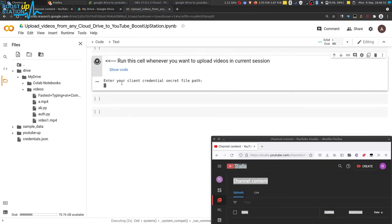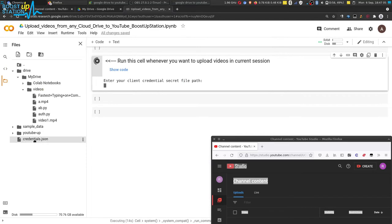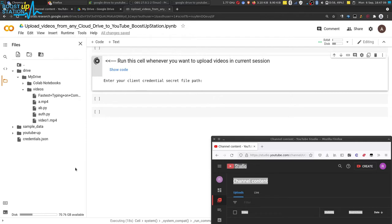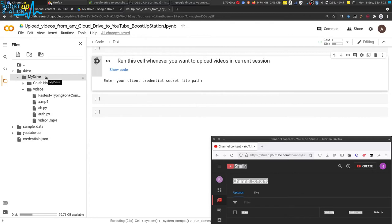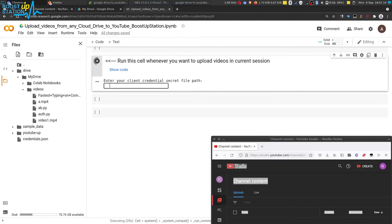Now let us run the last cell. It is asking us to enter the path of the client credentials secret file. We have uploaded it right here — click on the three dots and click on Copy Path. You can also upload the credentials.json file into your cloud drive and pick the location from there. Now click on the blinking input, press Ctrl+V to paste it, and press Enter.